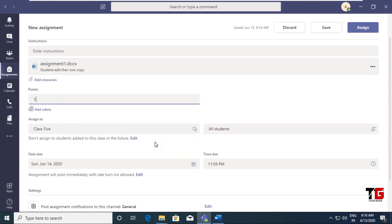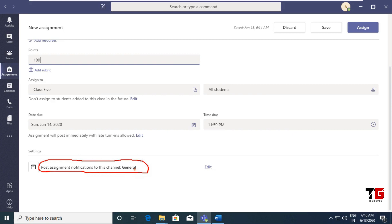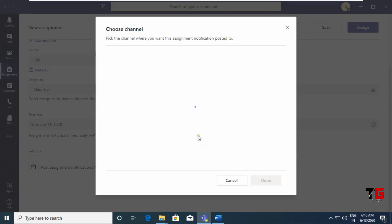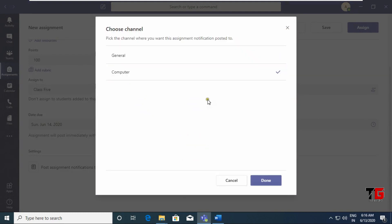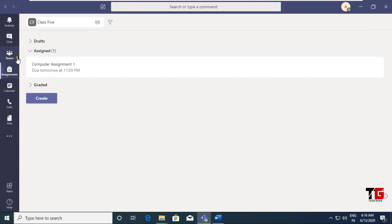If you want to grade the students, you can write the points — it is a 10 marks assignment or 100 marks, whatever you want to give. Now see here: 'Post assignment notification to this channel' — you can choose whether to put the notification in General or in your particular Computer channel. Click on Edit because I want all notifications related to computers to go in that channel. Then click the Assign button. I have created my first assignment.